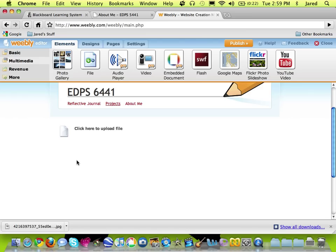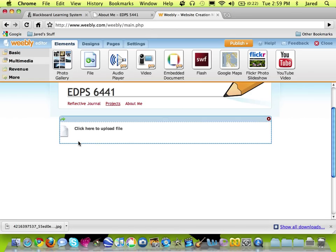The two files that you'll most likely upload here are your Kidspiration file, your chart, as well as your Google Lit Trip which is a Google Earth file. A third file that you might upload is either a Word document or a link to an online lesson plan. So let's show you how that happens.